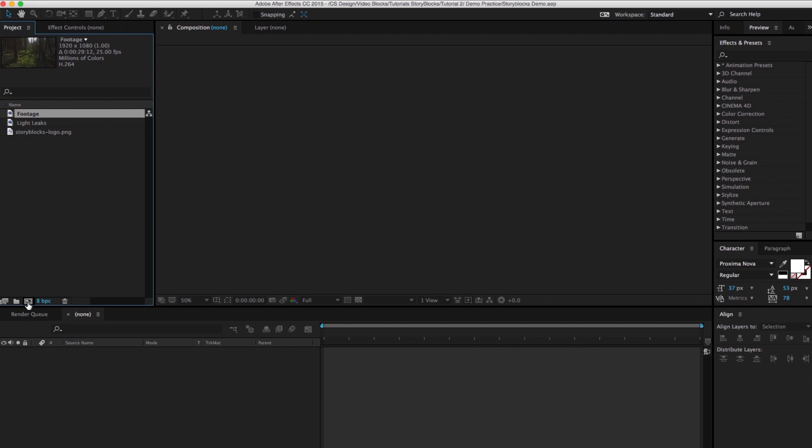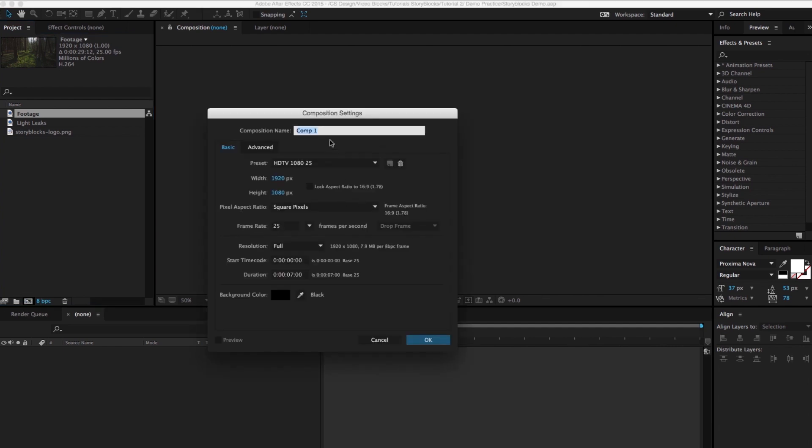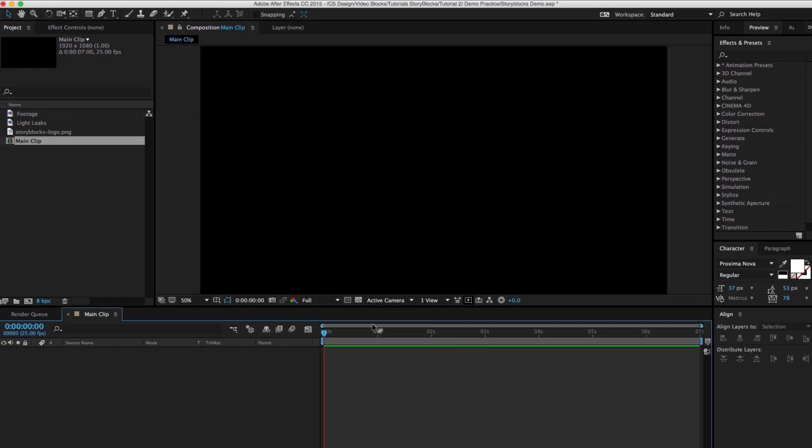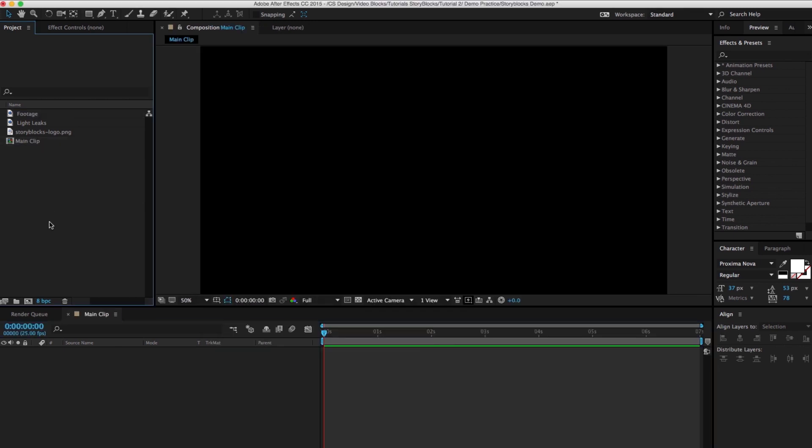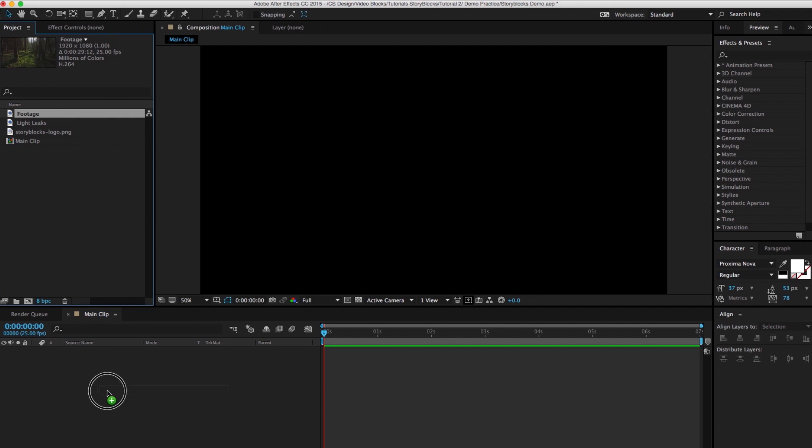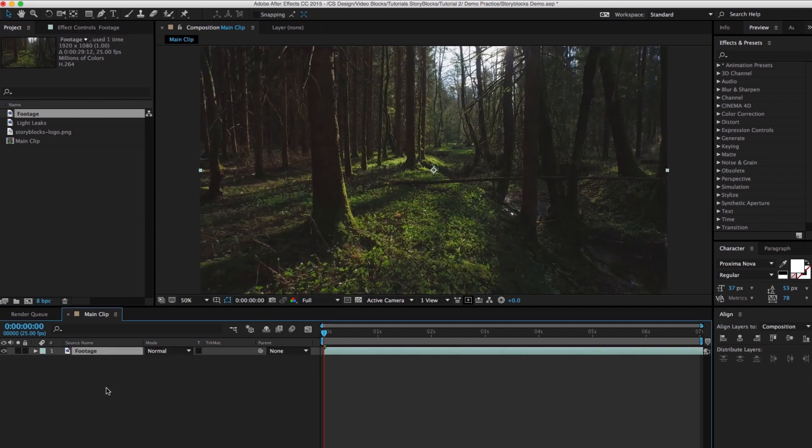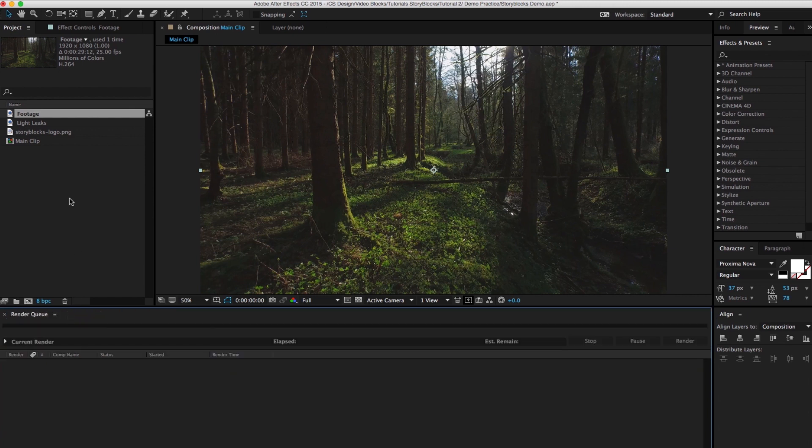So let's just make a new composition. We'll call this main clip. It's seven seconds long, 25 frames per second, and we'll go ahead and make that comp. You want to drag in your footage file. You'll see it's only seven seconds here and that's all we need to do for the time being. So we're gonna go ahead and close that out.